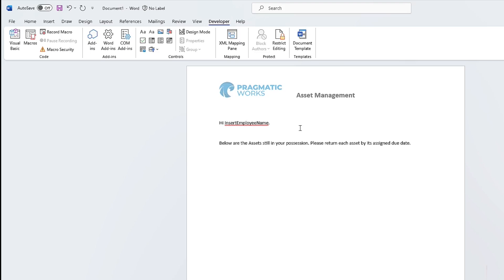To do that, I've got the very beginnings of a Word template here. I've got a Word document up with some text: 'Hi, insert employee name. Below are the assets still in your possession. Please return each asset by its assigned due date.' That's not a repeating section or a table — that's just going to be one dynamic field that we want to pass into this template.